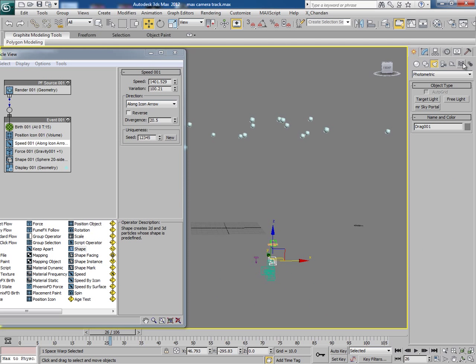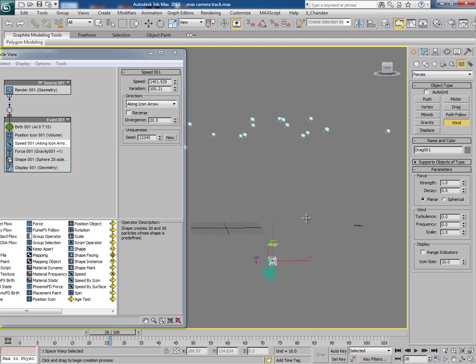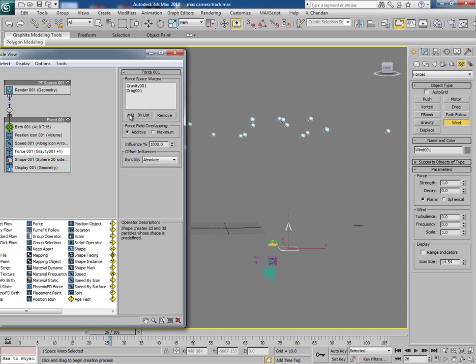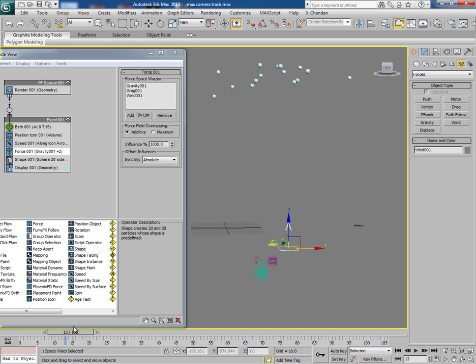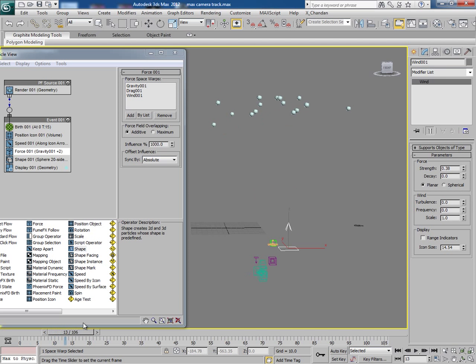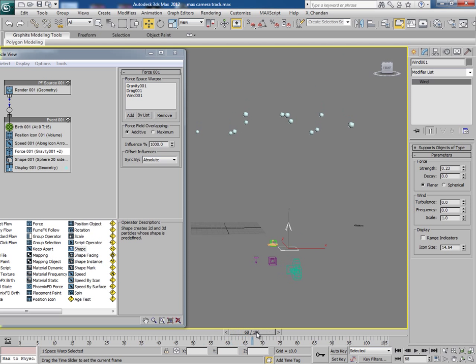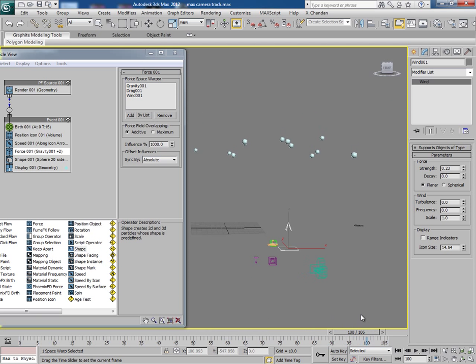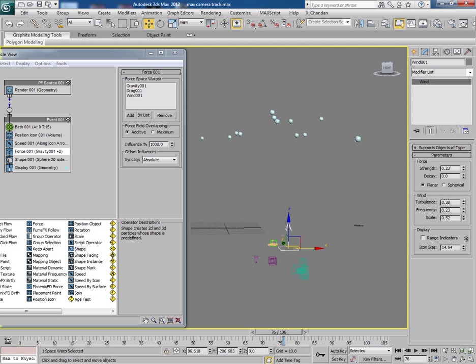Add one more force wind in the scene. First of all add wind in the force list. It's going quite high so decrease the strength. Give some turbulence and frequency and decrease scale value. So it looks something like this.